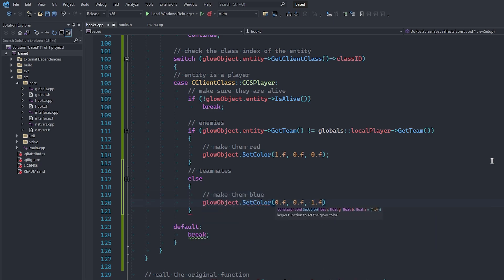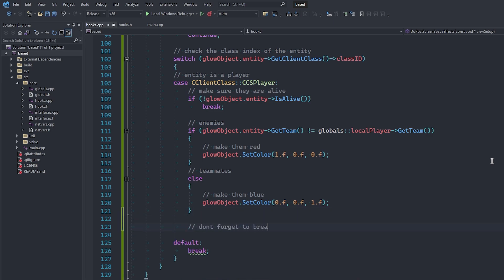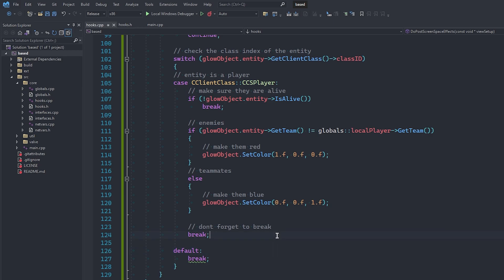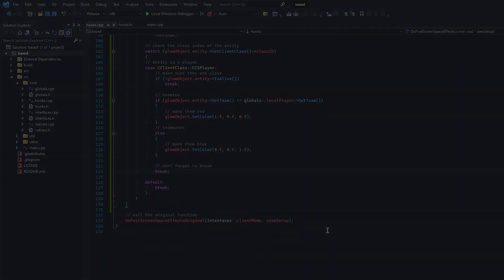Using class IDs, you can accurately select which entities you want to glow, be it players, ragdolls, bombs, grenades, or even weapons, but I'll leave that to you to figure out. Alright, so at this very moment, you should have a fully working glow cheat if you decide to compile and inject your DLL, so let's go ahead and do that. I'll catch you guys in game.